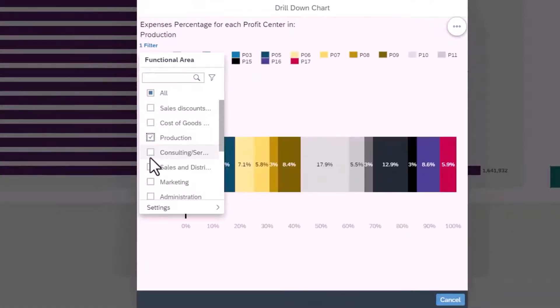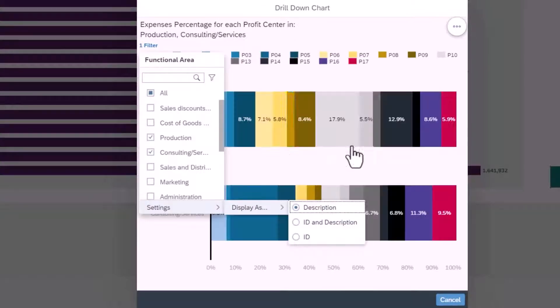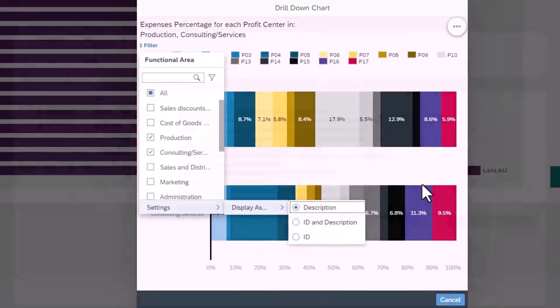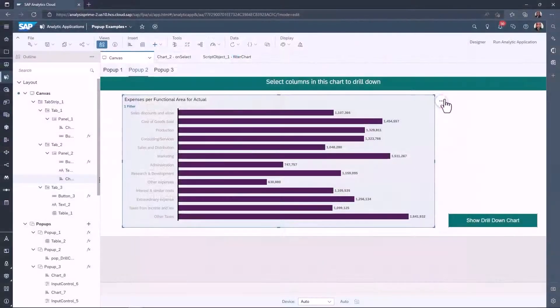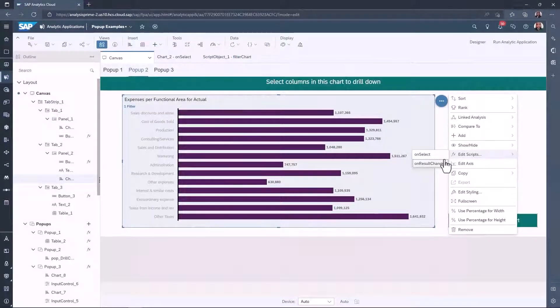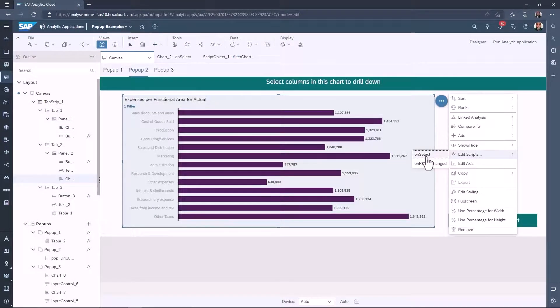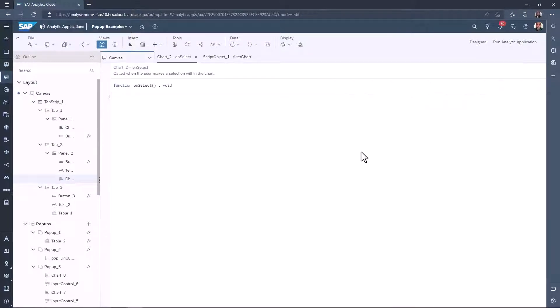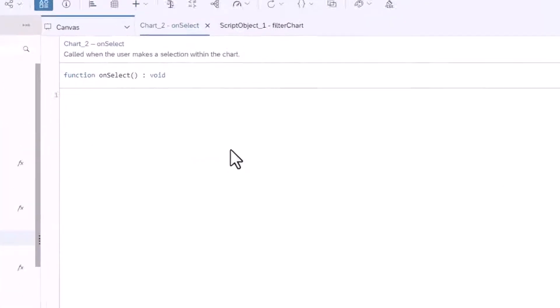I am going to create a function to simulate these actions. The chart has an event called onSelect. As it sounds, this is triggered every time the chart is selected.